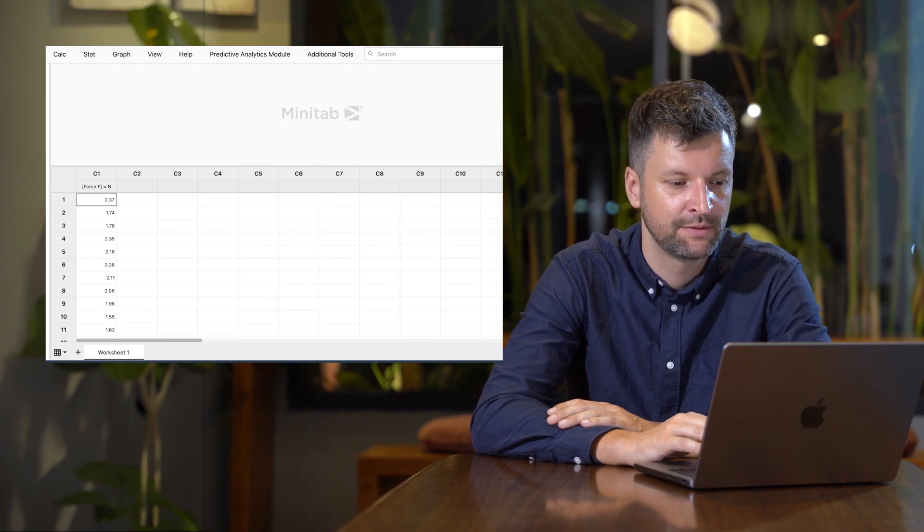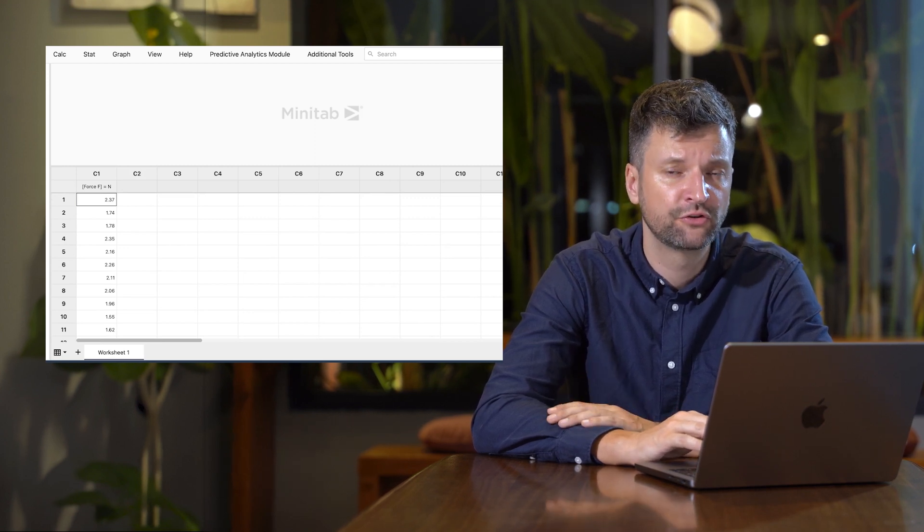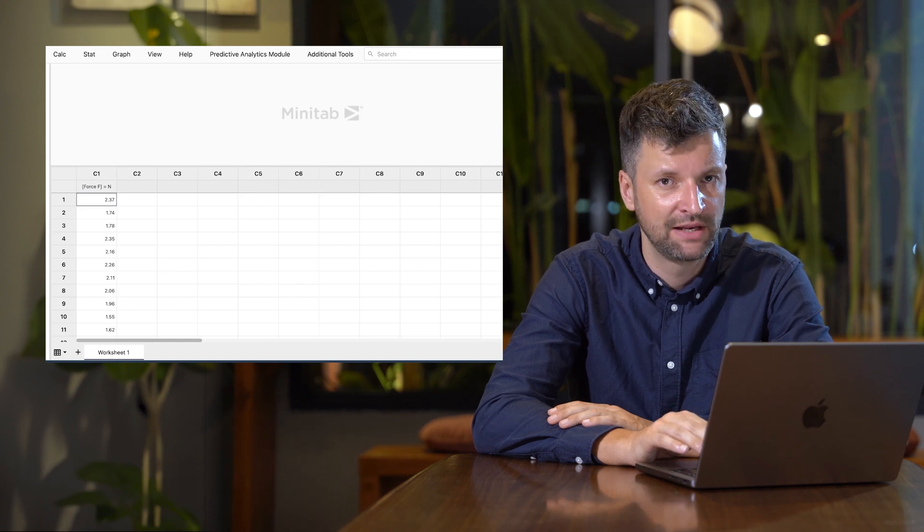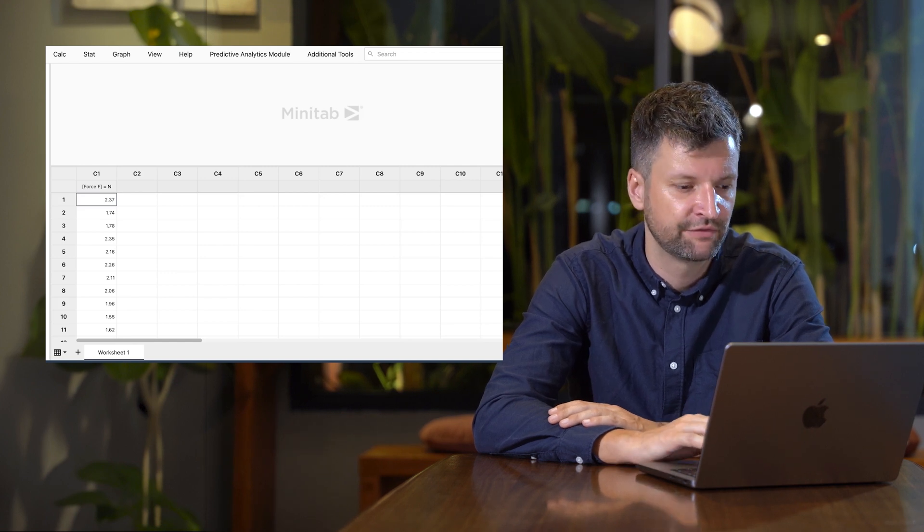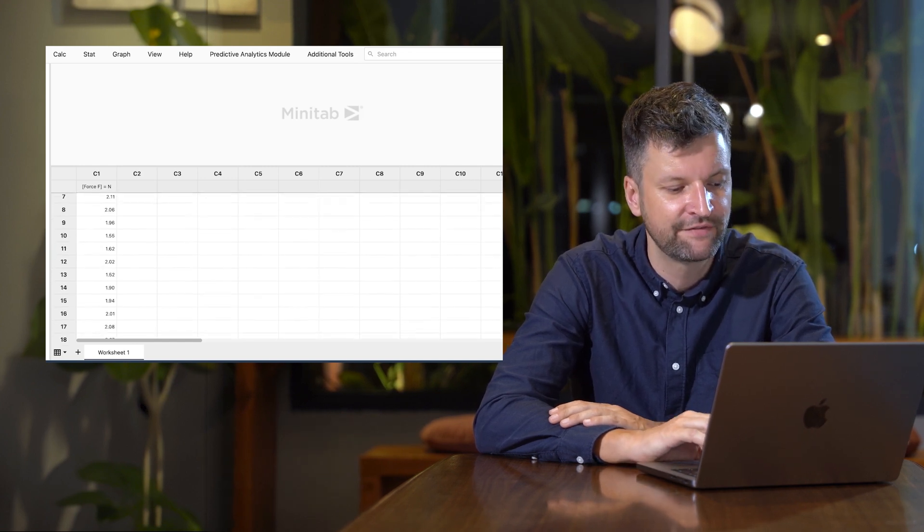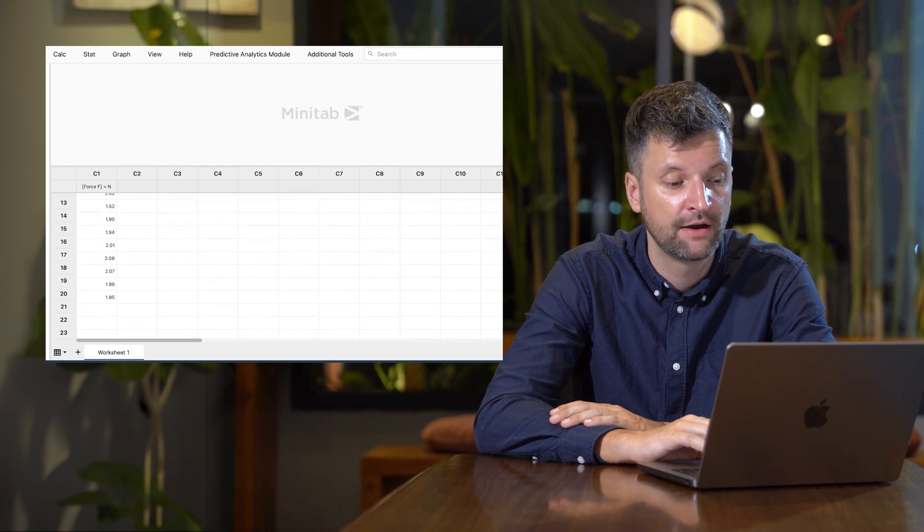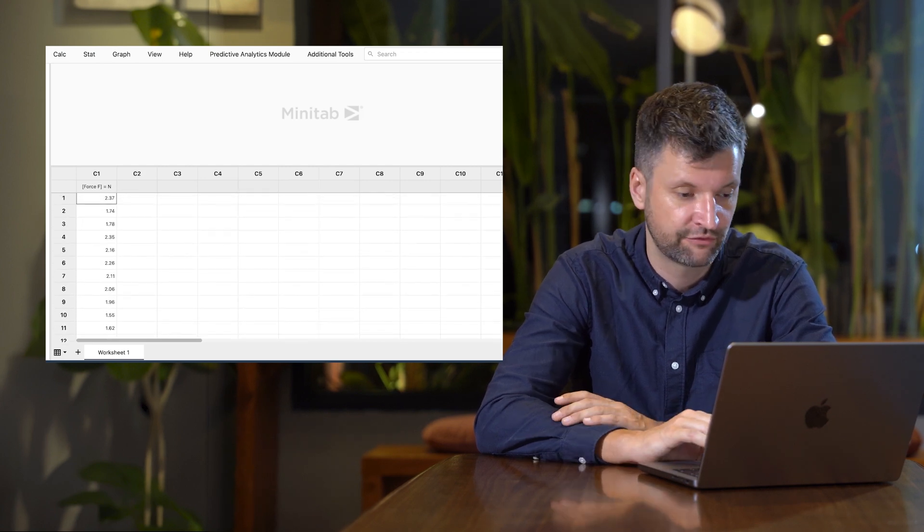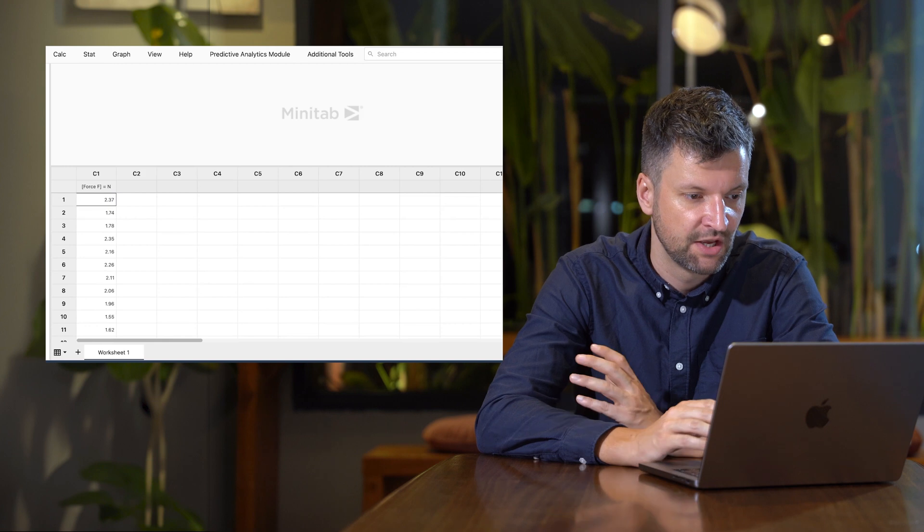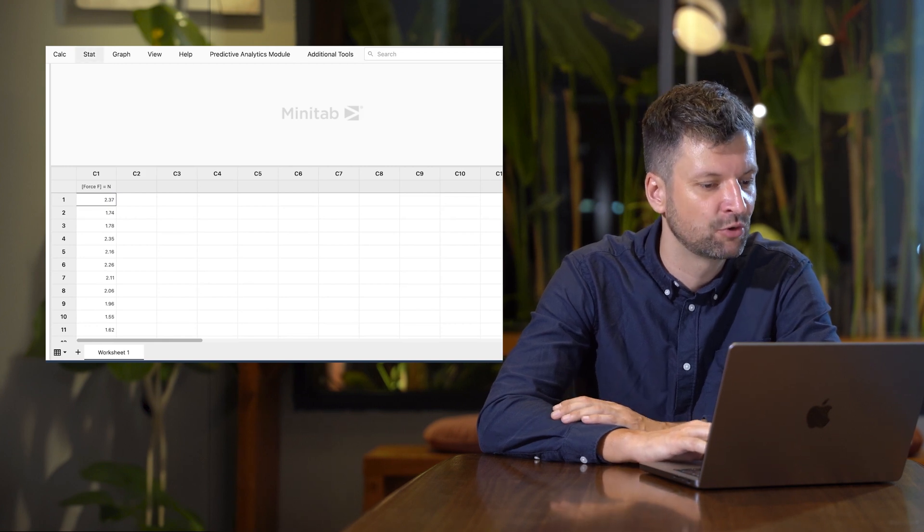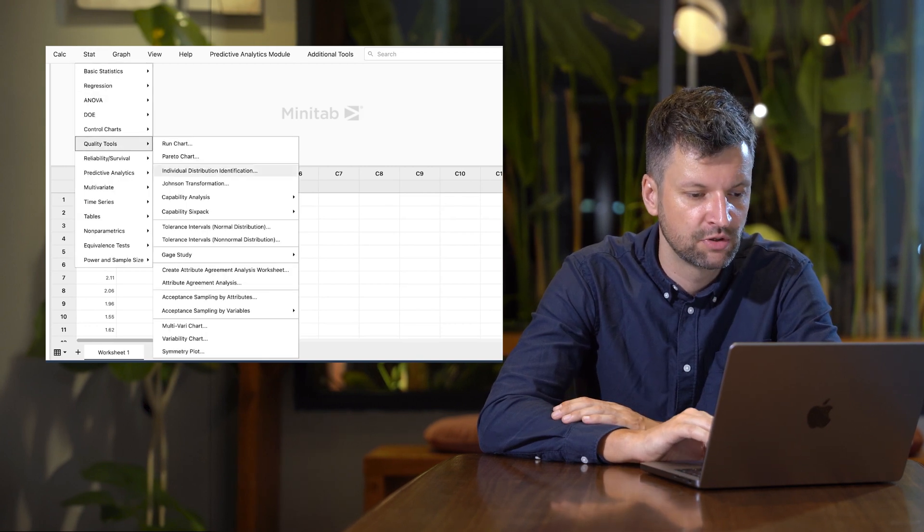We have a lower specification limit of 1.2 Newton per 50 millimeters for EO sterilization, with 20 results taken from a pull tester. To analyze it, go to Statistics, Quality Tools, Tolerance Intervals.